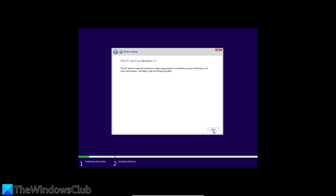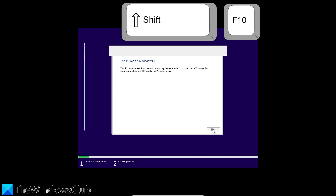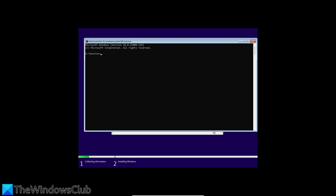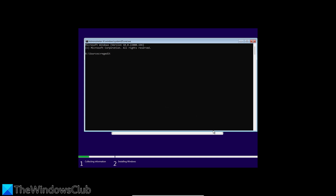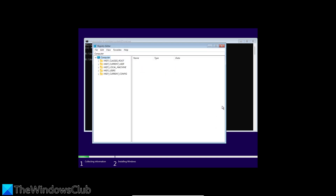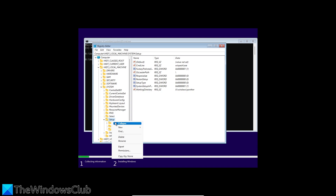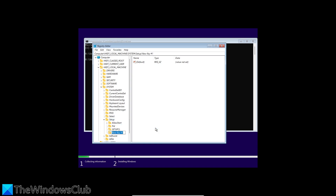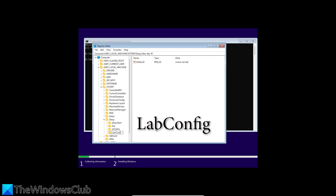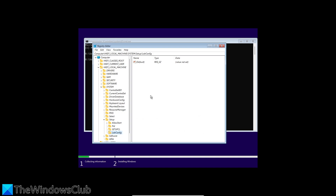On the screen that shows the requirements error, press Shift and F10 to open up a command prompt, then type in regedit to open the registry editor. When it opens, navigate to HKEY_LOCAL_MACHINE, then System, then Setup. On Setup, right-click and create a new key and call it LabConfig.